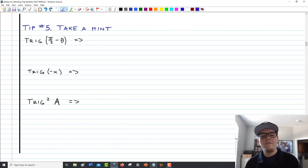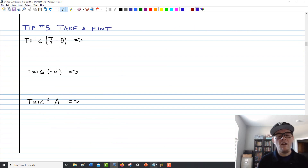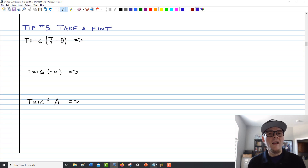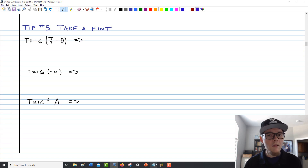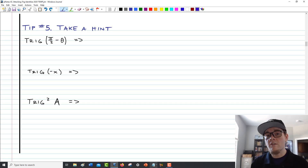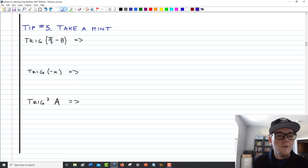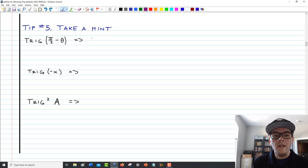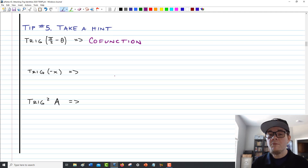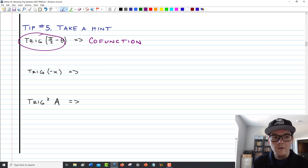Tip number five is probably the easiest one — there's not much to say and no examples needed. It's just a note to remind you that if a structure suggests something, follow it through and use what you see. If you see a trig function with pi over 2 minus theta in the argument, think about the likelihood that you'll need a co-function identity — that's probably what's going to happen. Following the naming patterns, trig of (pi/2 minus theta) equals the co-trig function.